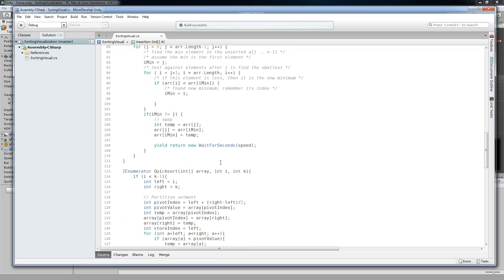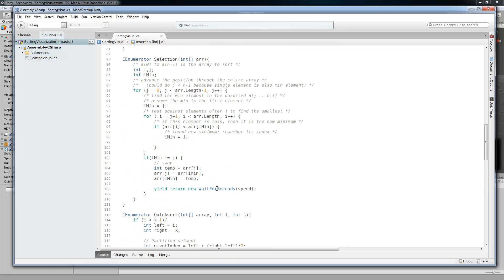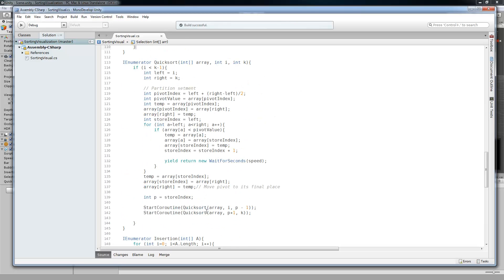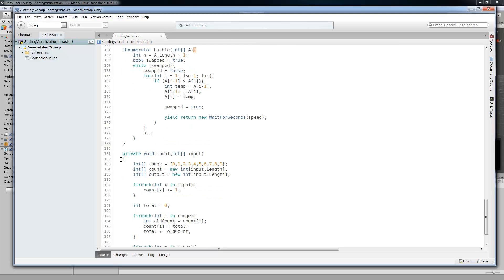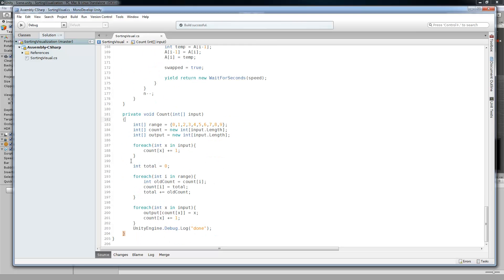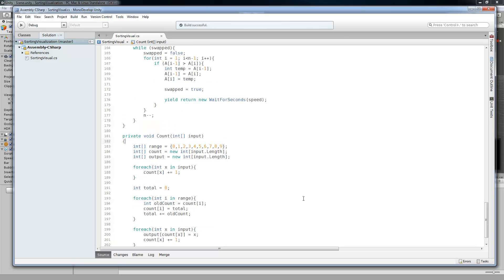And these algorithms I just got, most of them I just got off of Wikipedia and then adapted the code, pseudocode into C-sharp. There's also a count sort that I did, but that was for a different part of the same project that couldn't really be visualized just based off of how count sort works. But that's still in there.